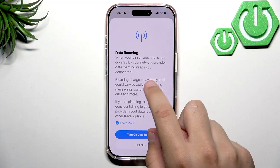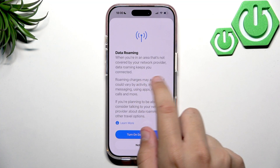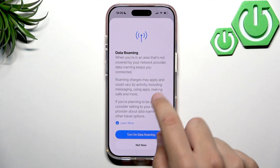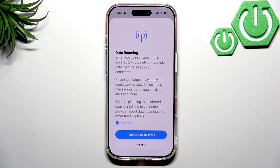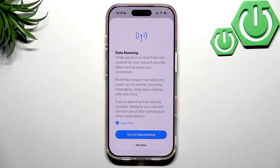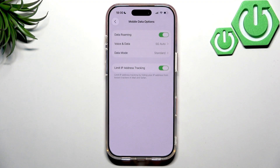When you're in an area not covered by your network provider, data roaming keeps you connected. There's a warning about roaming charges, but a lot of data plans already have data roaming included. So whenever you're traveling — say you're in Europe and want to go to another country — you can get free internet because data roaming is included in your plan. Let's tap Turn On.